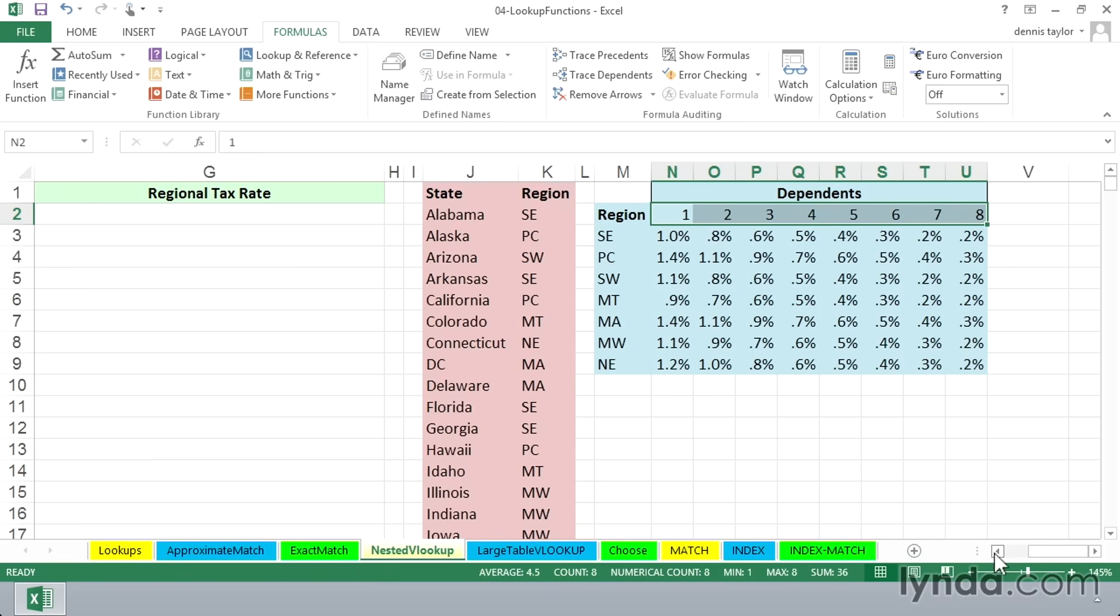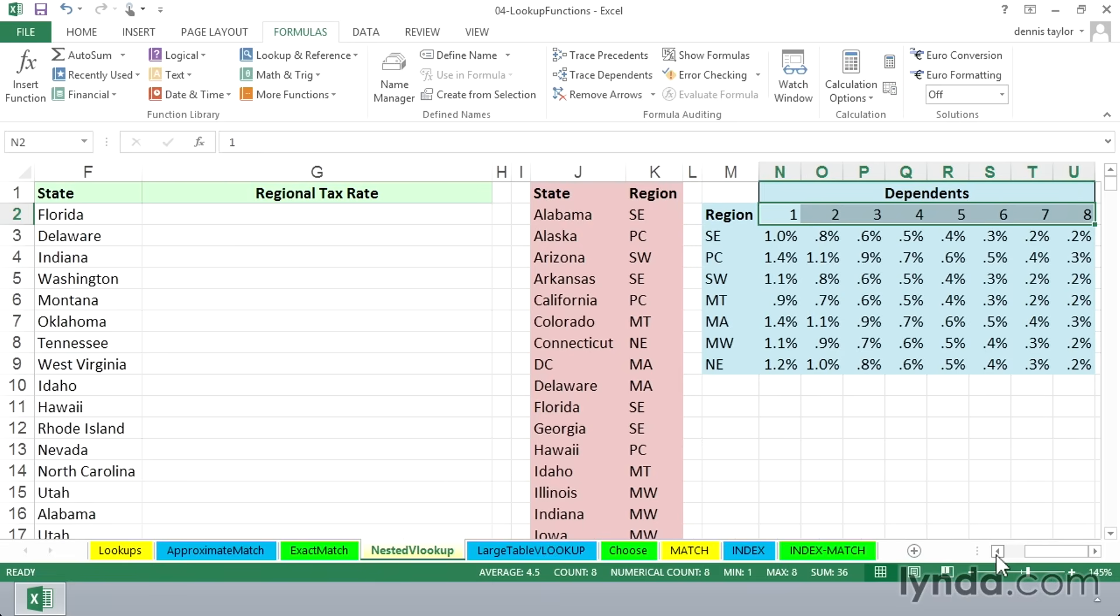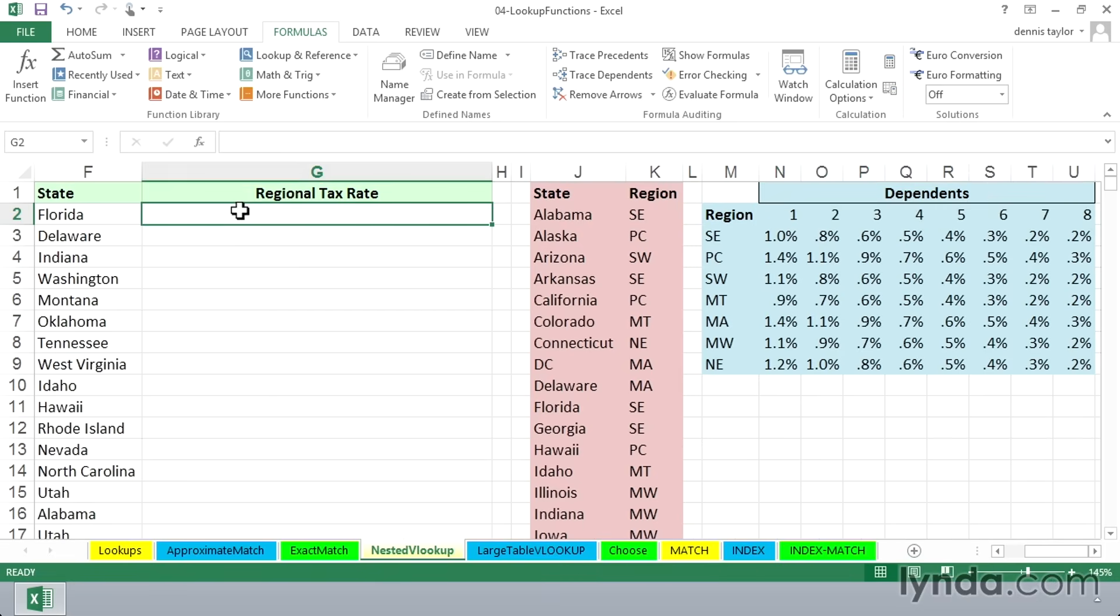In the first example, looking at the data off to the left here, we've got somebody who lives in Florida. So we have to find out which region Florida is in. You can see by the list in columns J and K that Florida is in SE, the southeast region.